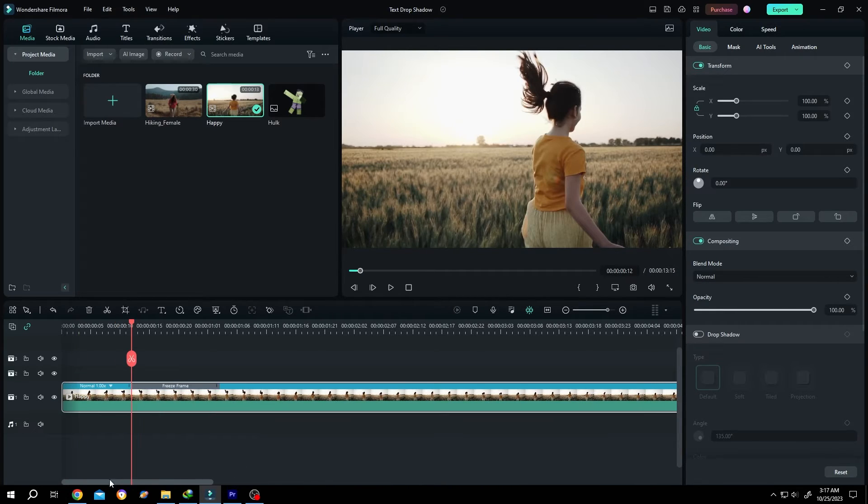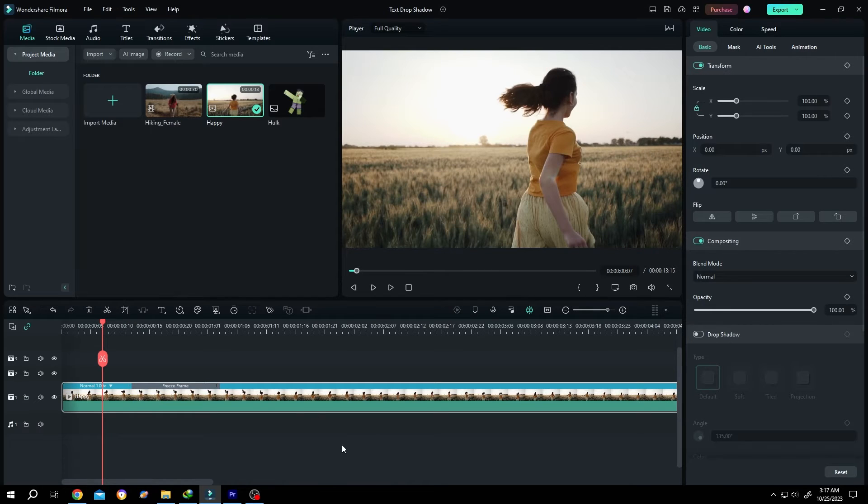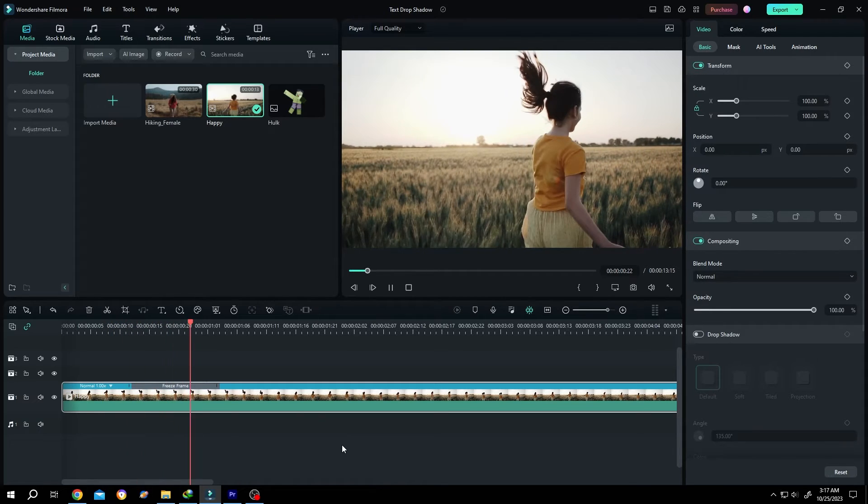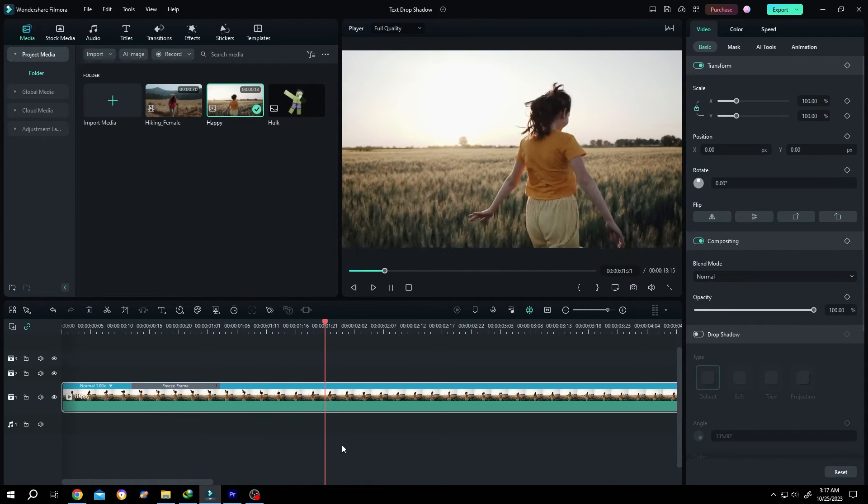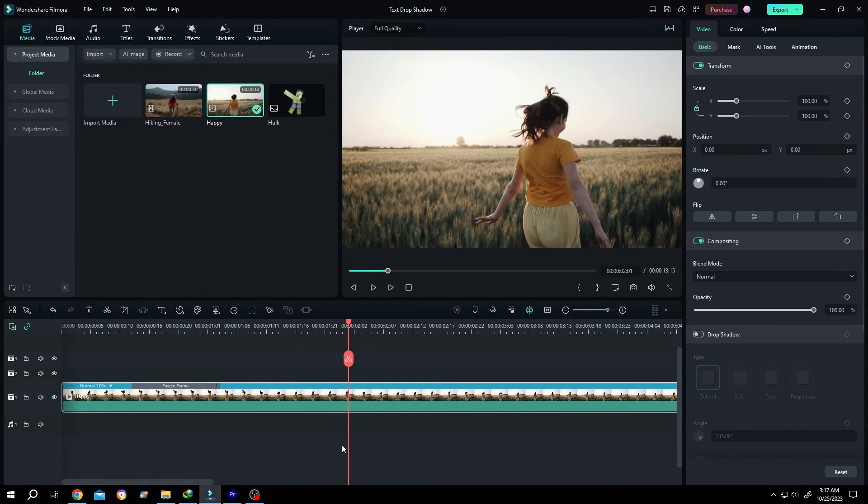Let's see what we have. See? We have our freeze frame.